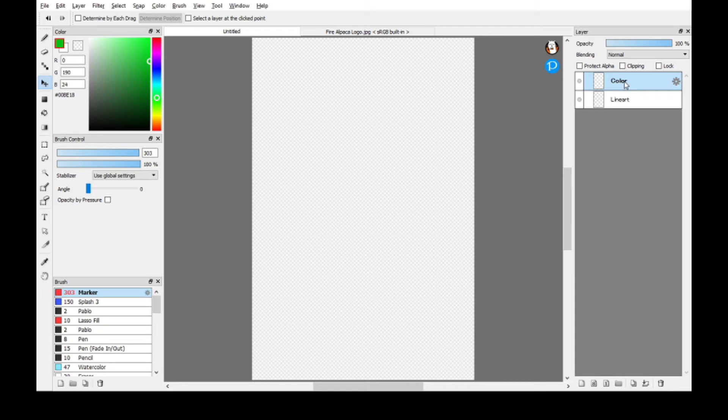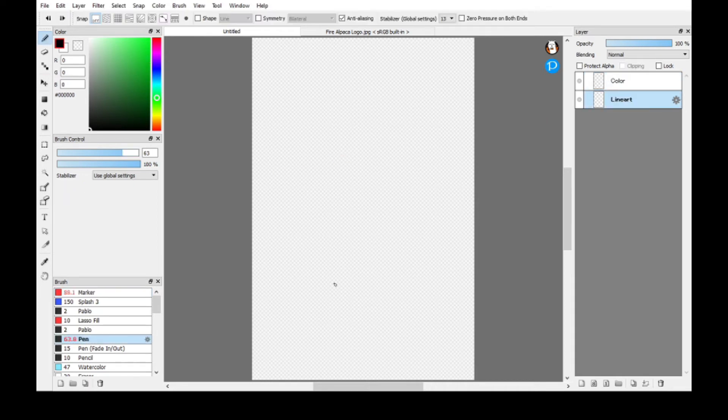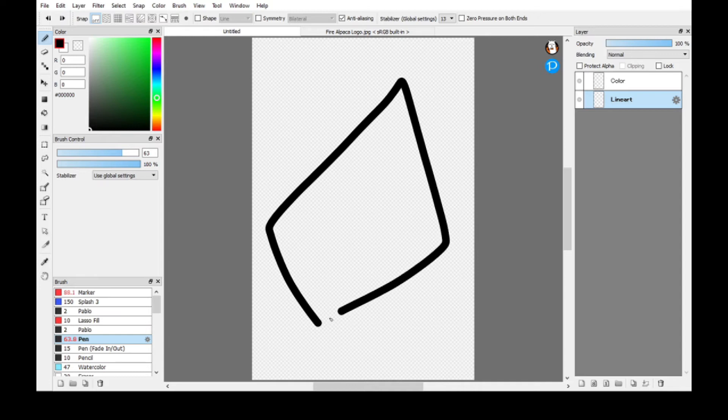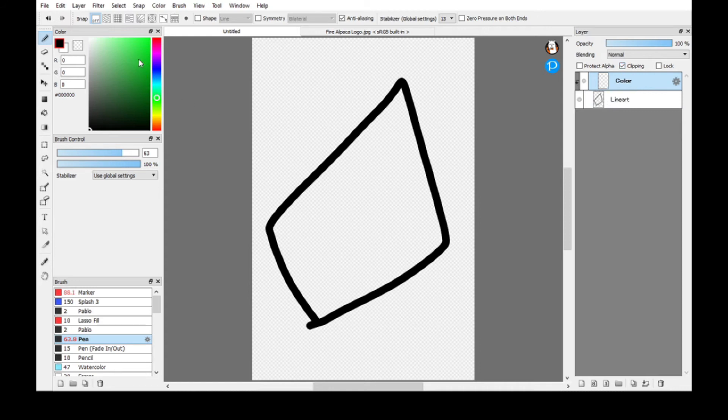Now on the line art, let's just draw a box, okay. And then go to the color layer, hit clipping, and then let's change the color. Let's say we go red, right, and then color.